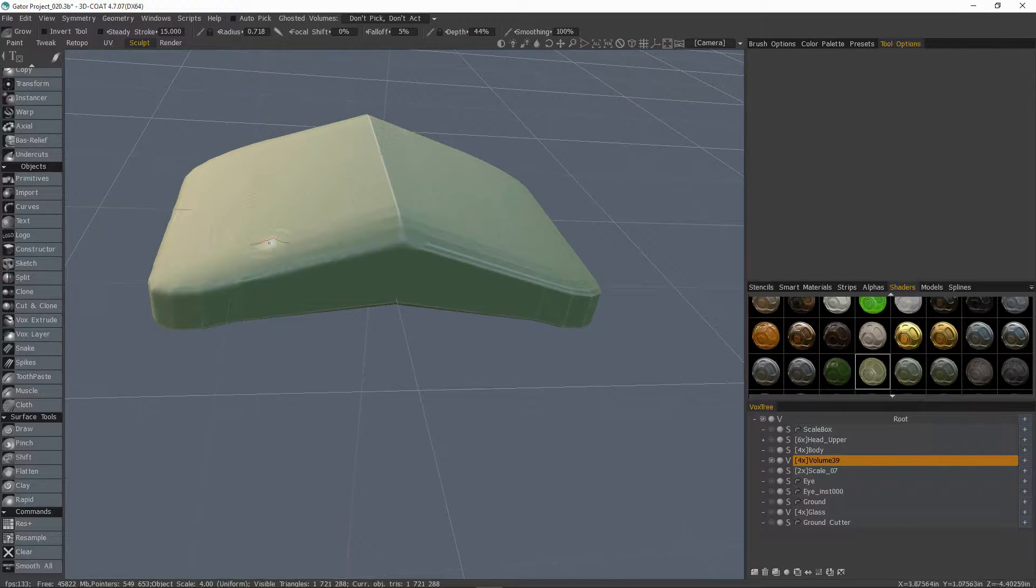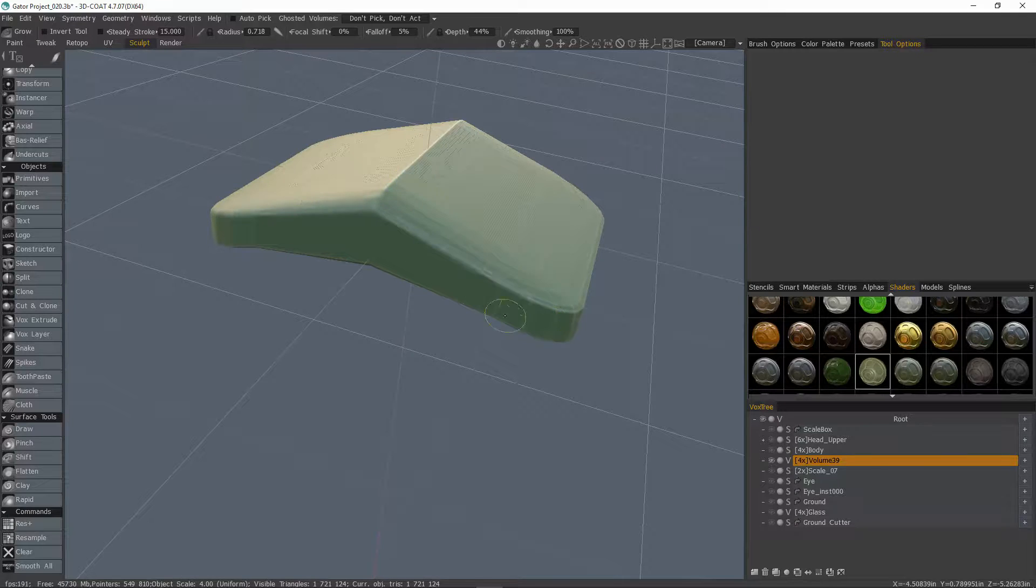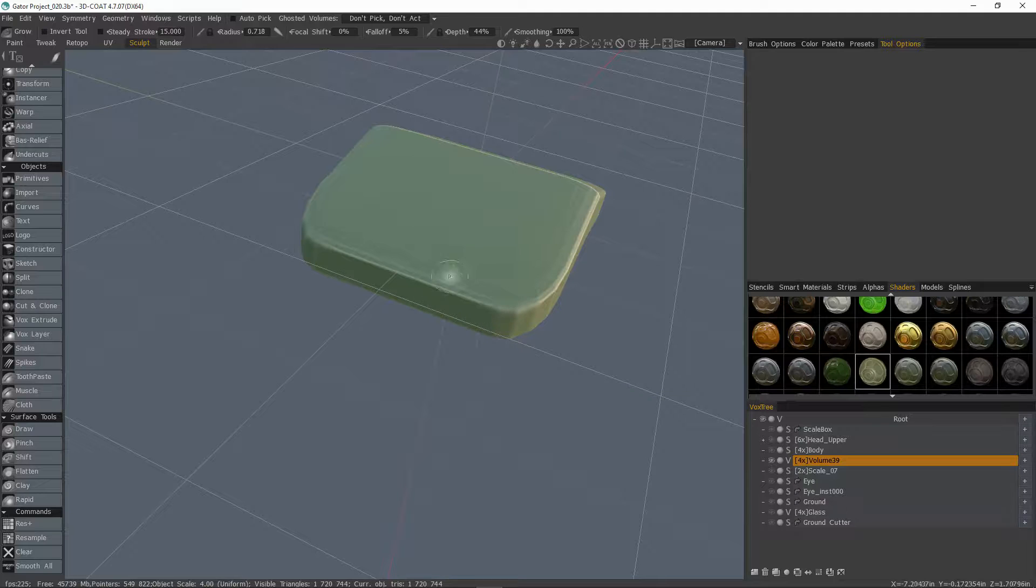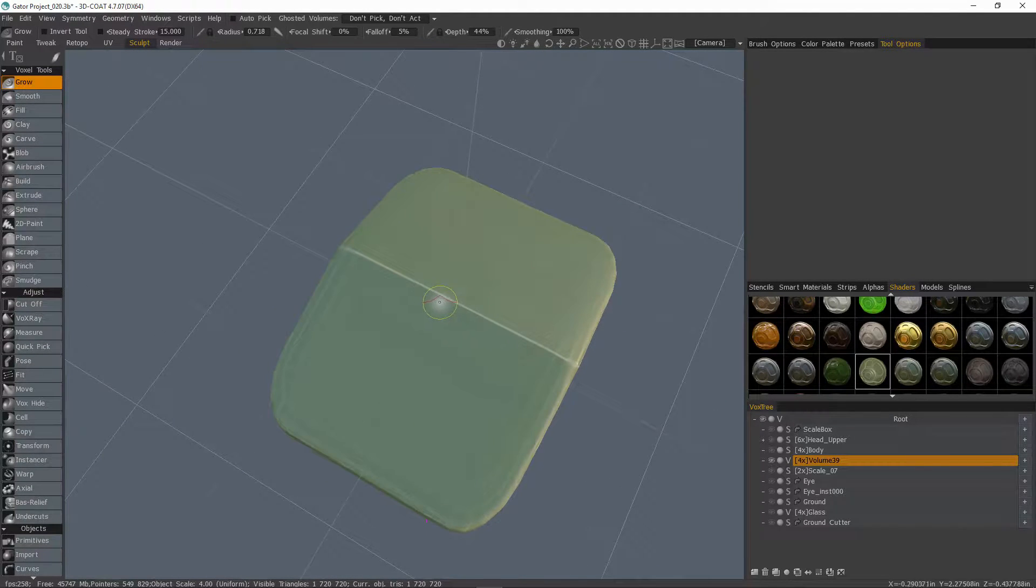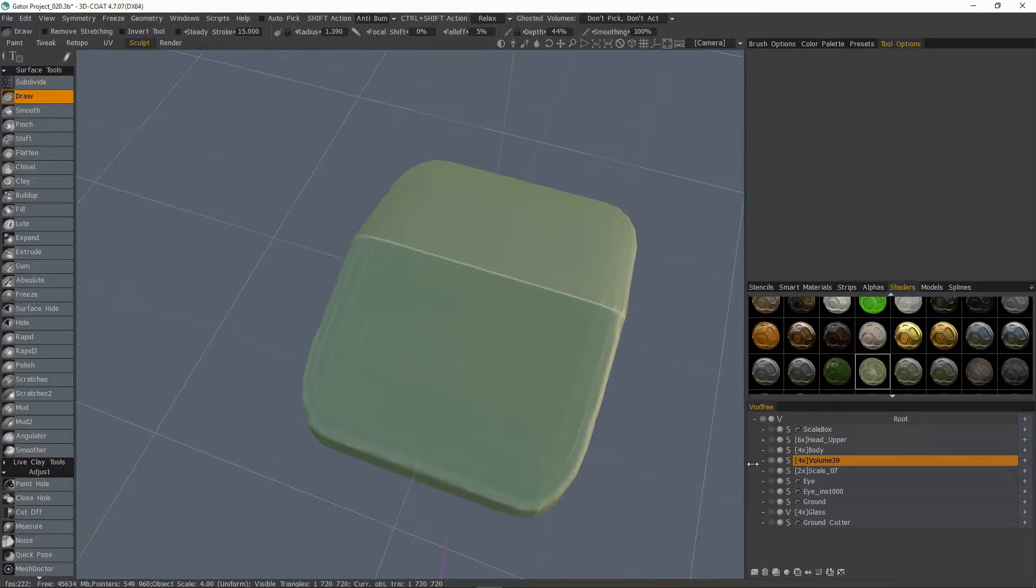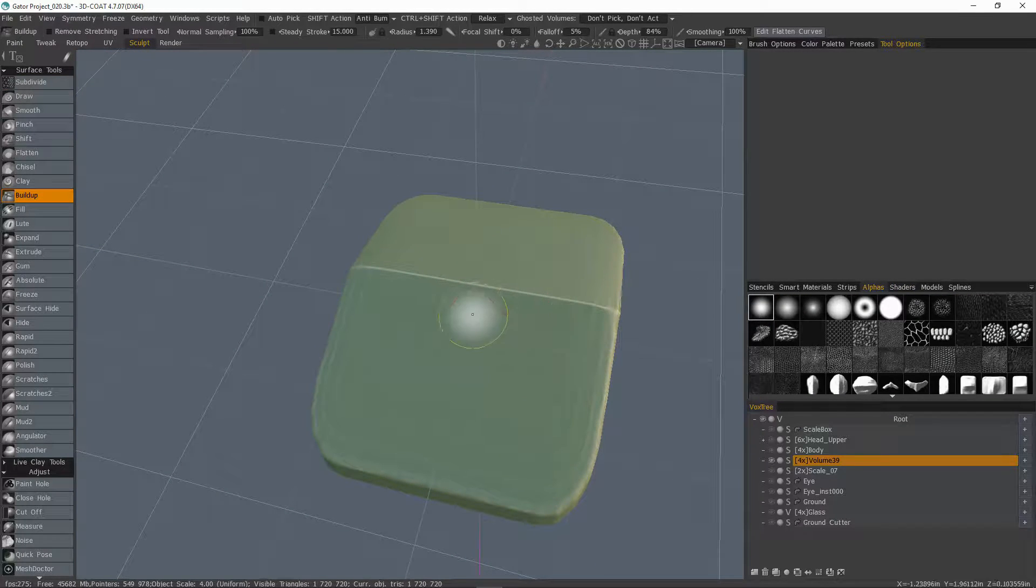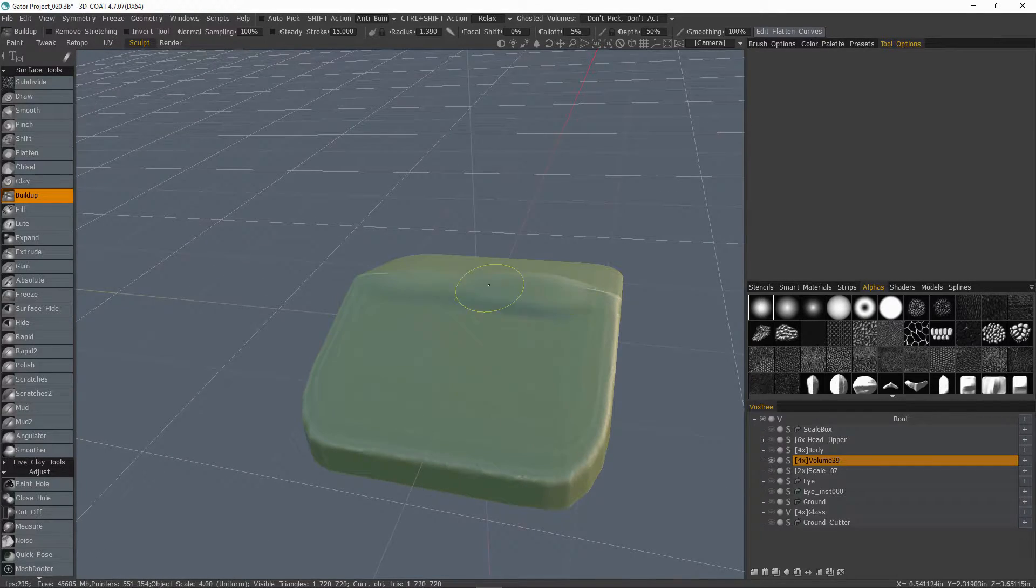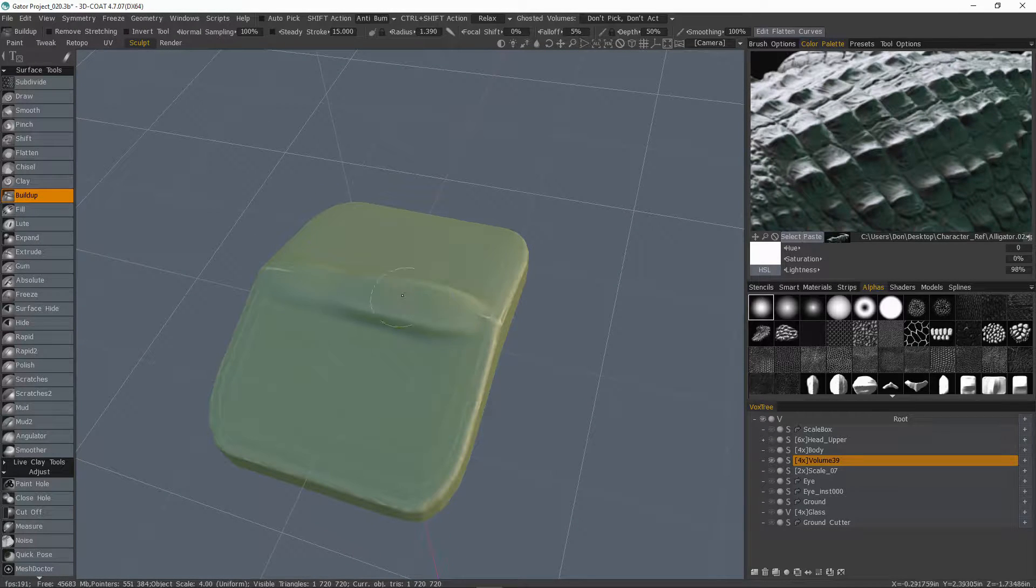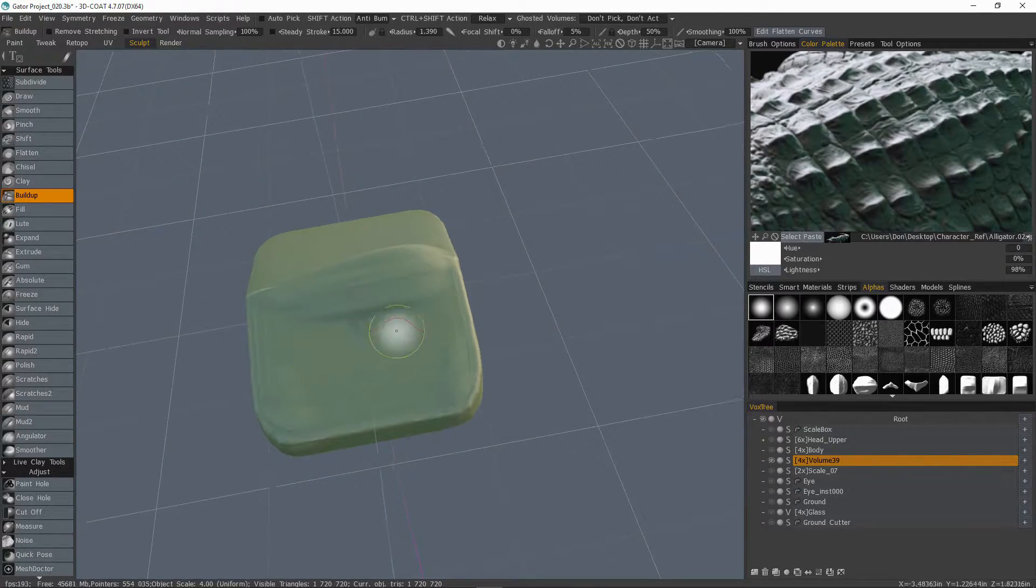So let's go ahead and hit smooth all a few times though. And we'll try and let 3D Coat do much of this for us. All right. So for our purposes, the voxel sculpting brushes are more than adequate, but I like using the surface mode brushes. And yeah, so let's go with buildup. I'll change my brush alpha to something a bit softer.